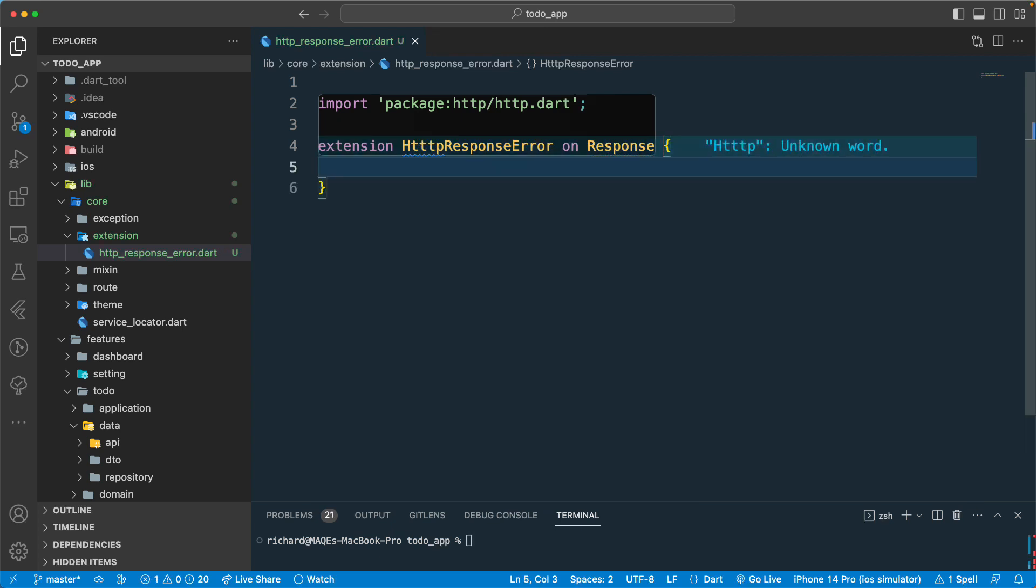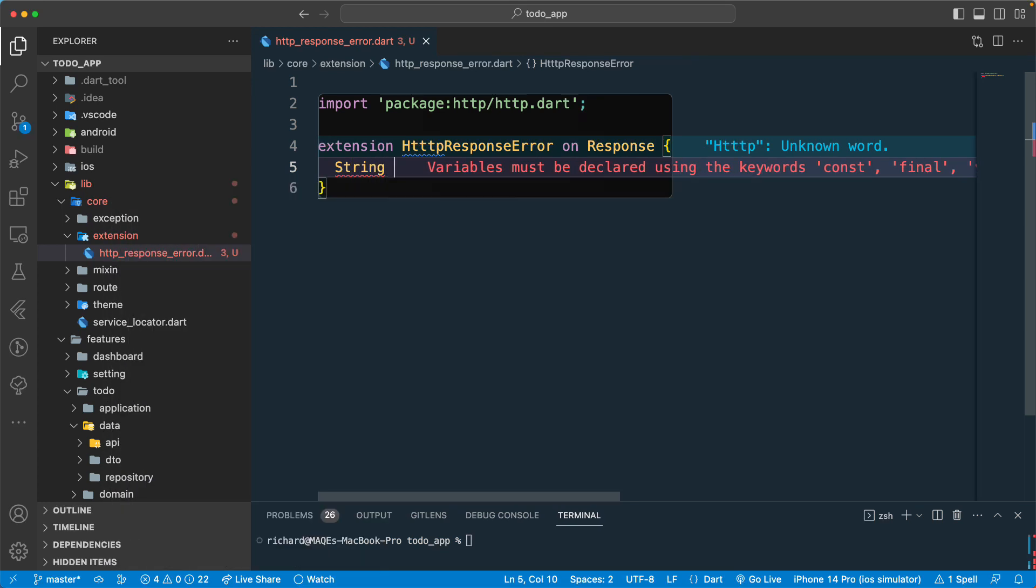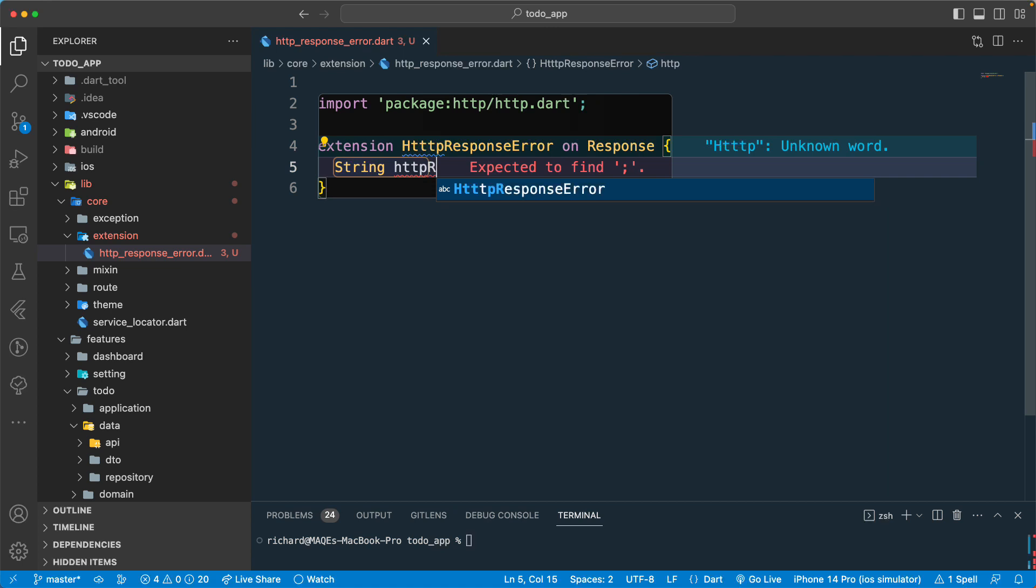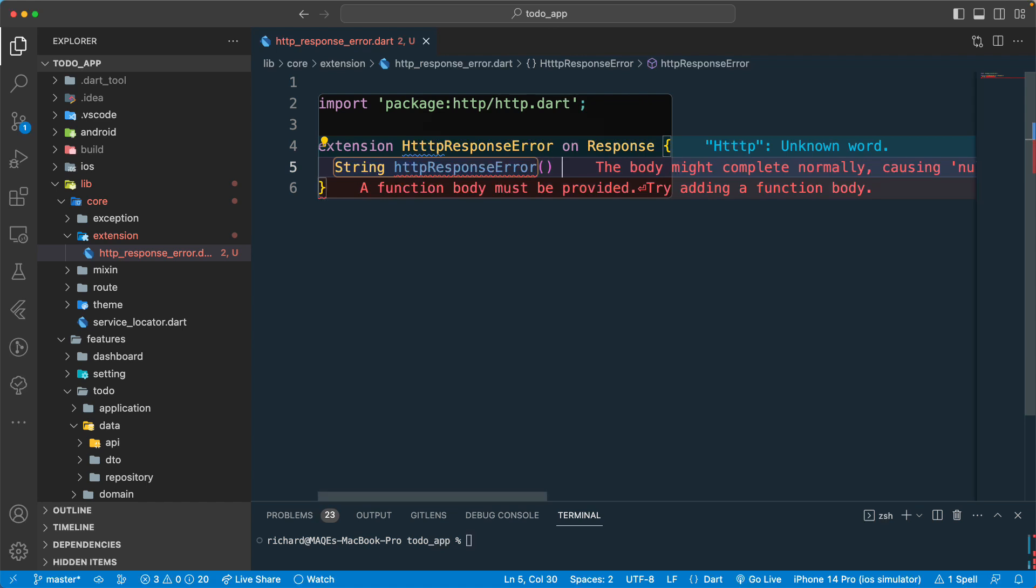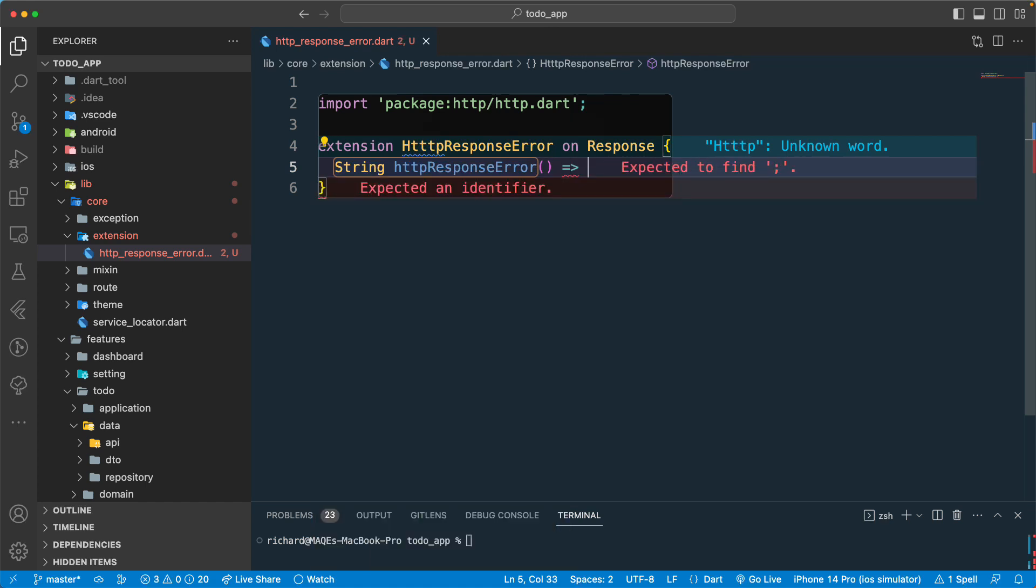Once we have that, let's have the return type. It will have a return type of string and http response error. Let's have a function that returns this one and the return type will be of string.